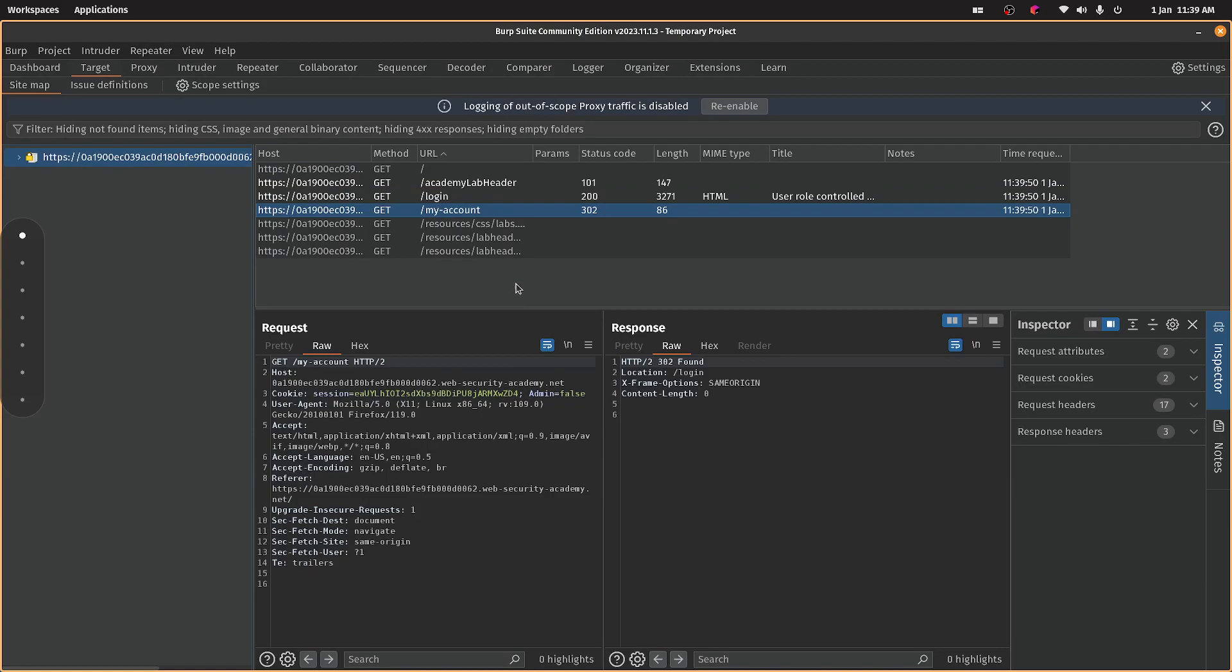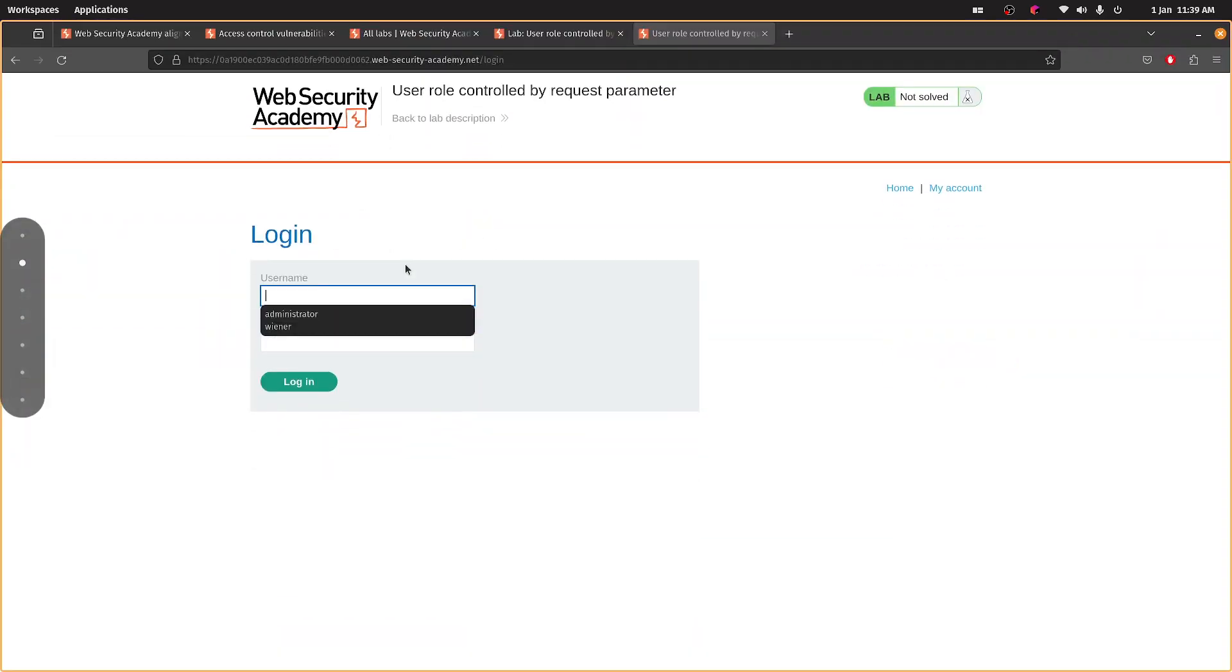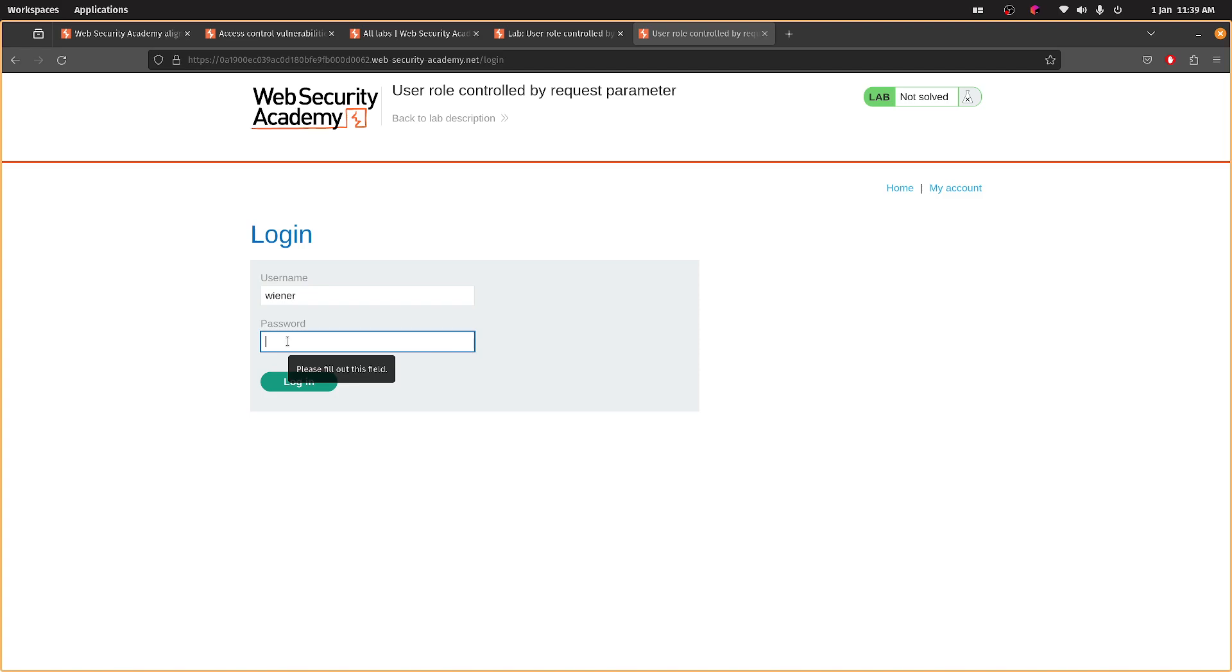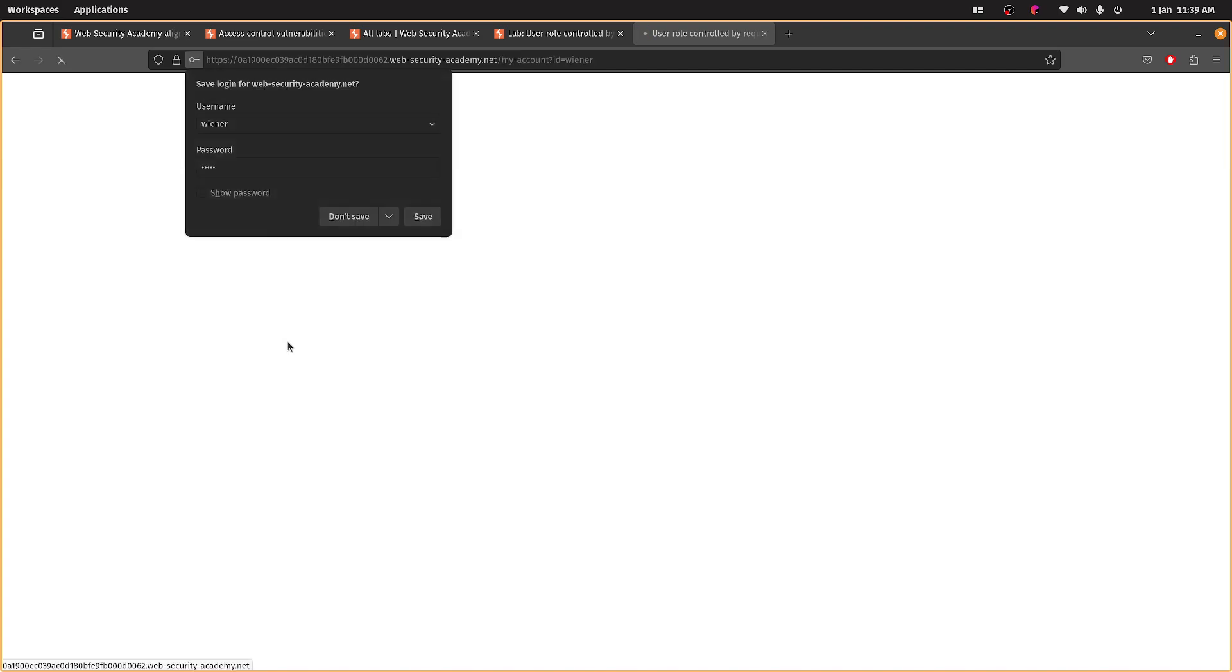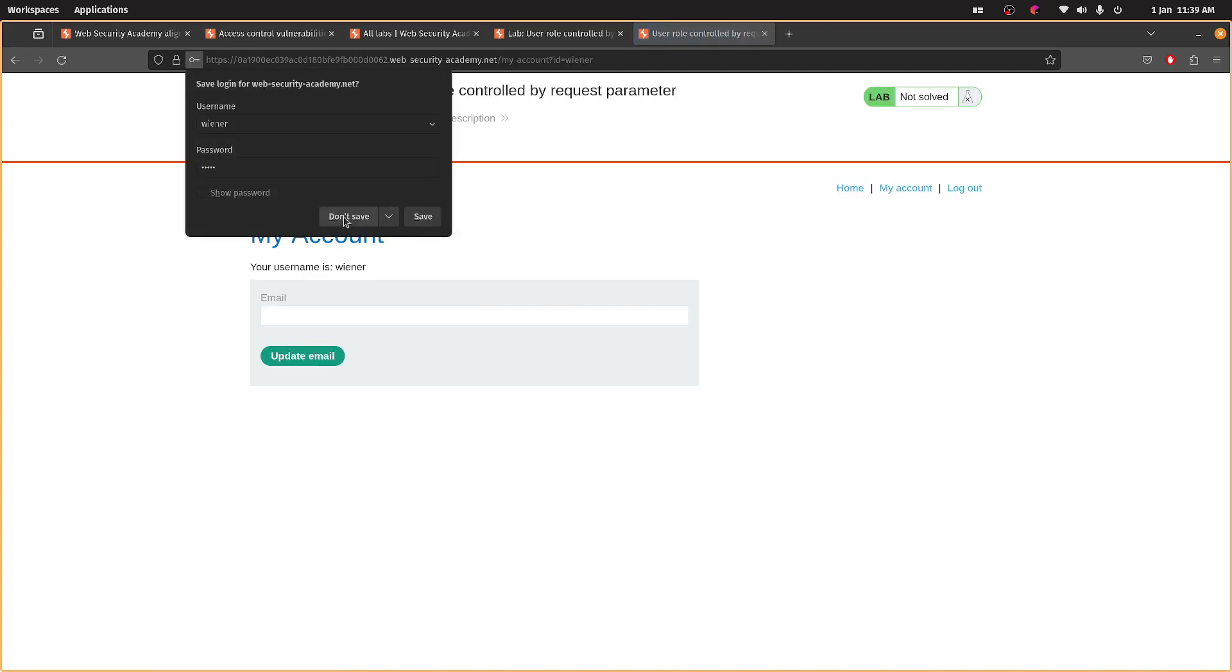Oh, hang on. Let's check. Yeah, cool. So the password is Peter, I think. Yeah.